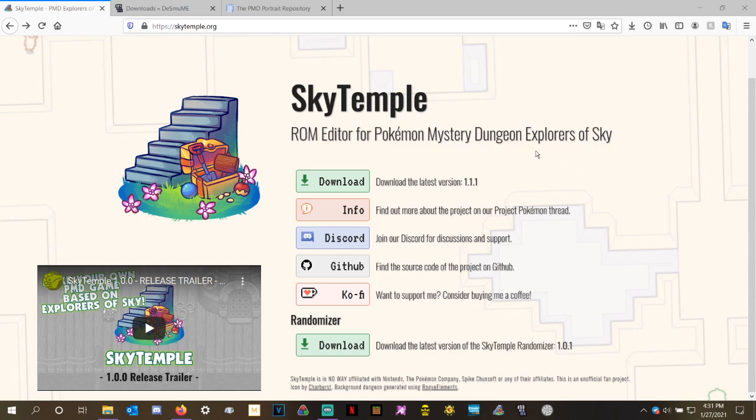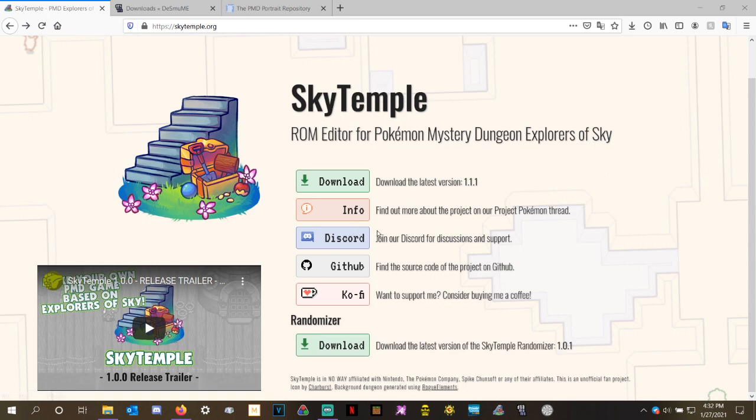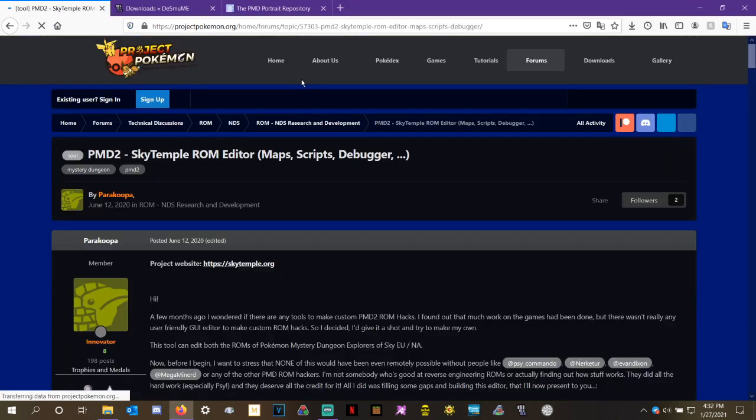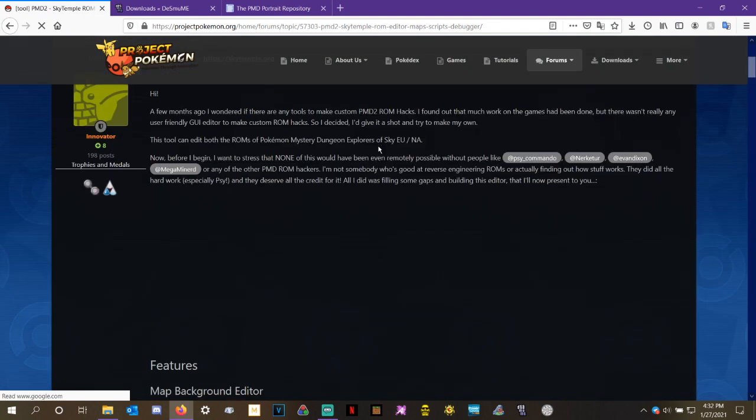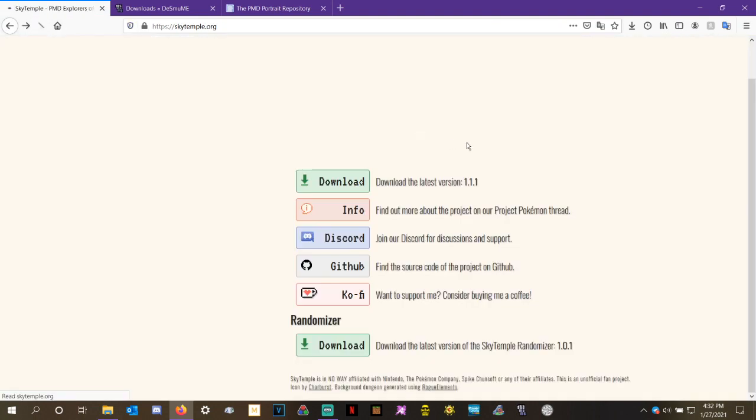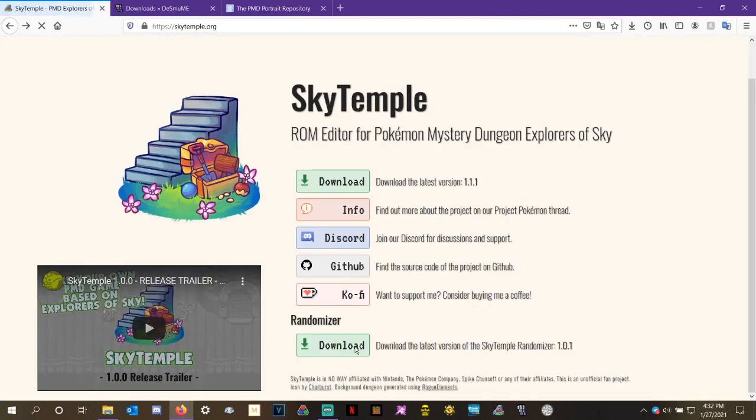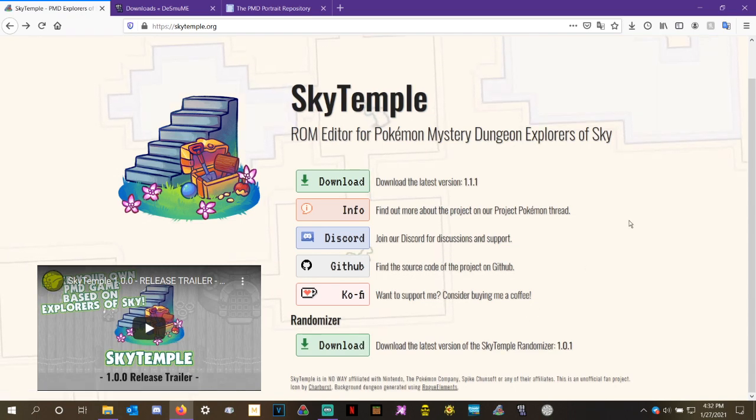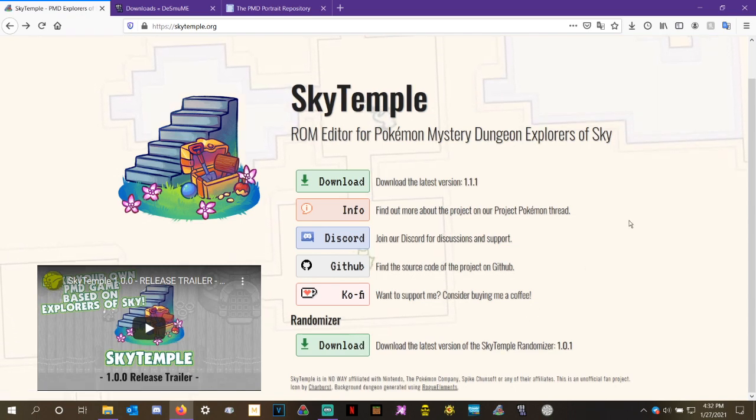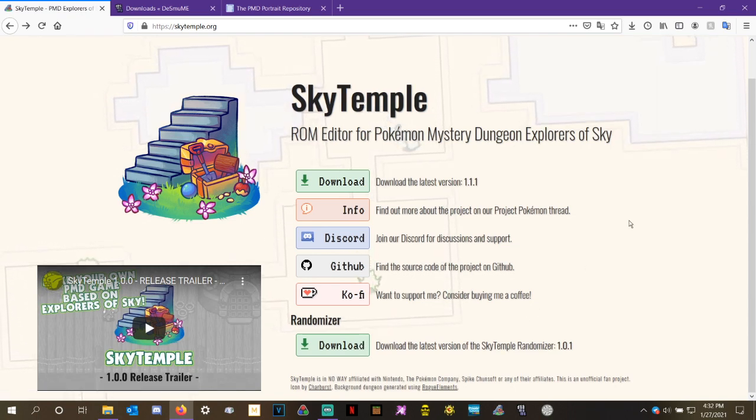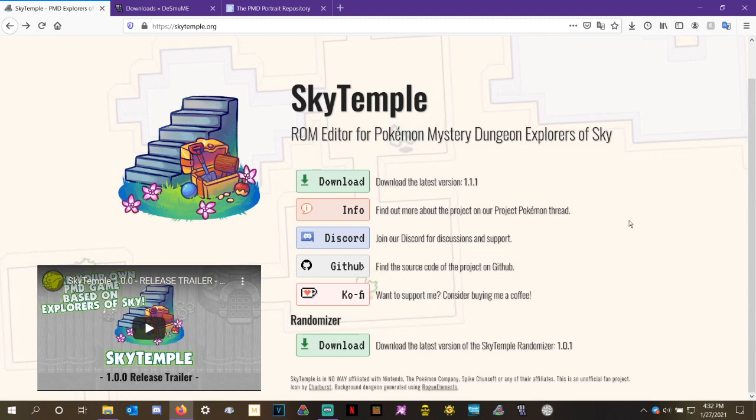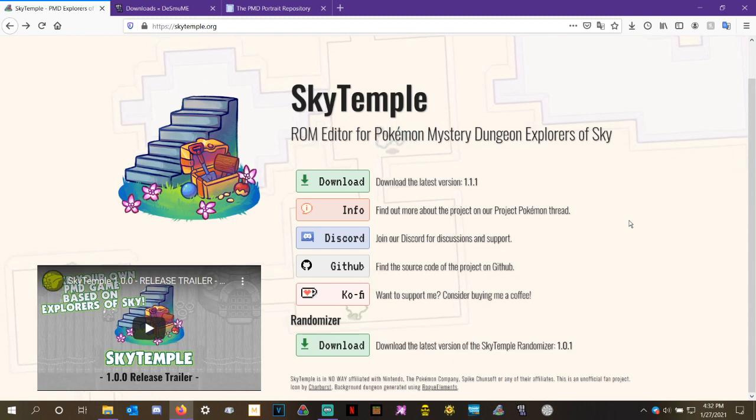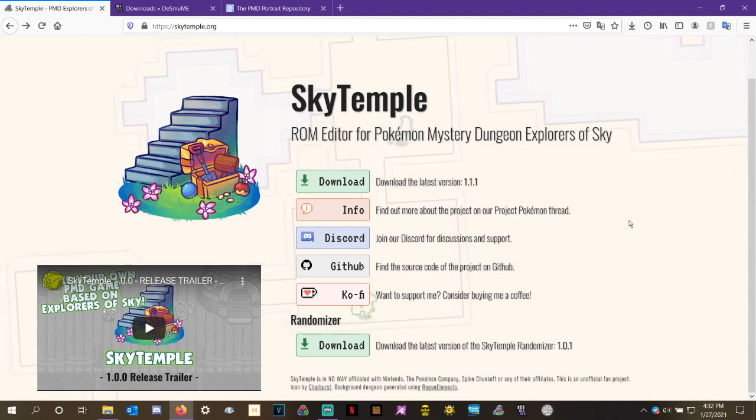But, if you want more information, skytemple.org and click on the discord page, it's a fantastic way to get far more information, far more help than this video is going to give you. You can also support Paracoopa right here on the coffee page and more info right here on the info page. There's lots of opportunities to learn more about both skytemple as the ROM hack editor and skytemple as the randomizer right down here. But thank you all for watching. And I hope you use this tutorial to make some really fun and randomized adventures in the future. Have a fantastic rest of the day.